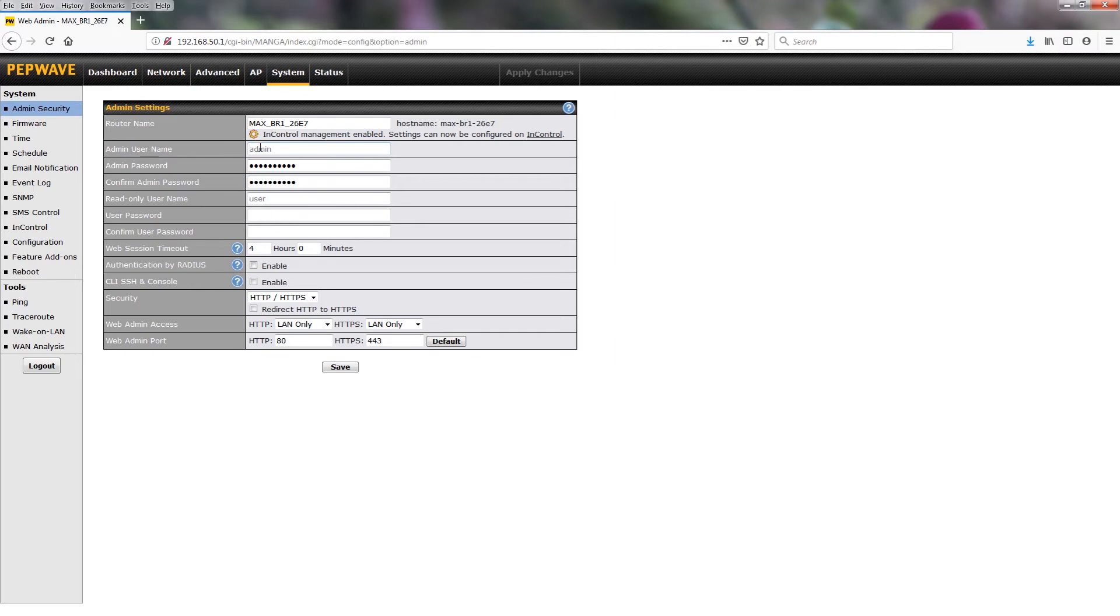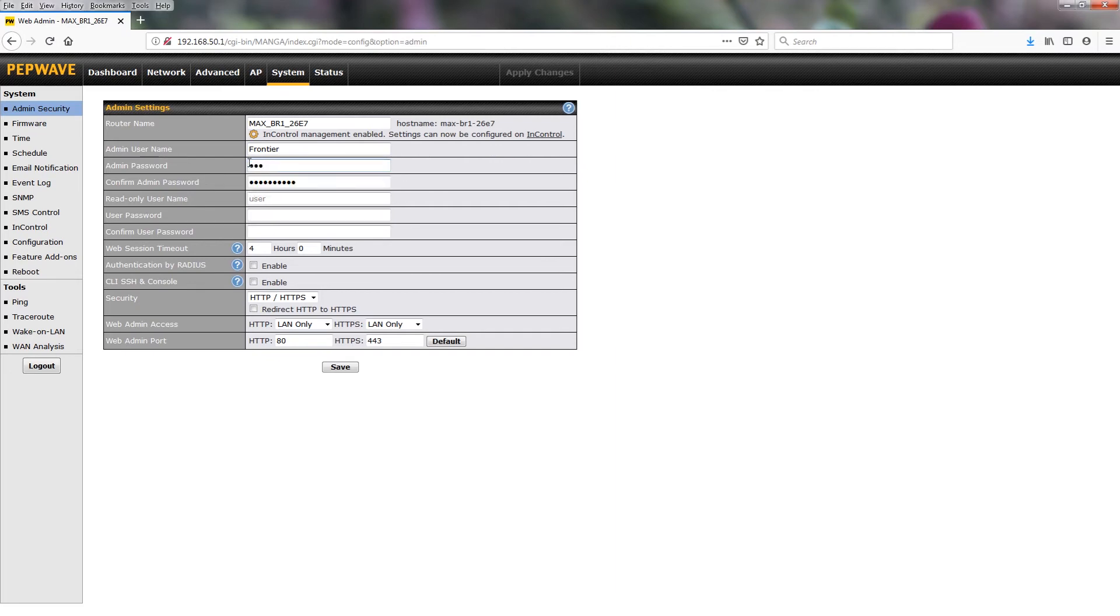So username, we're just going to change this to frontier. Admin password, we're going to change to buypeplink123 and then confirm it. Buypeplink123.